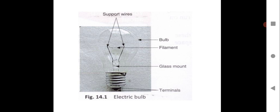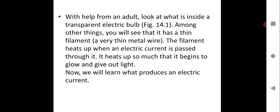With the help of an adult, look at what is inside a transparent electric bulb. You will see that it has a thin filament — a very fine metal wire. The filament heats up when an electric current is passed through it, and it heats up so much that it begins to glow and give out light. This metal is actually tungsten, which has a very high melting point so that it will not melt easily. The electric bulb is one of the very important devices discovered and has lots of application in day-to-day life.